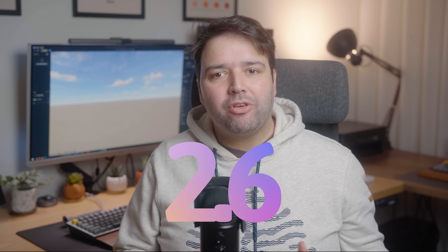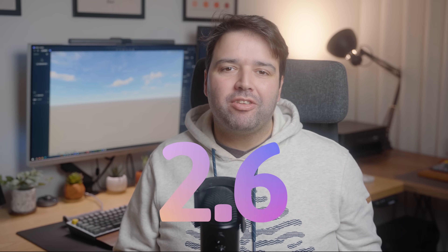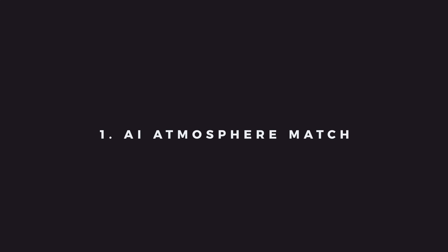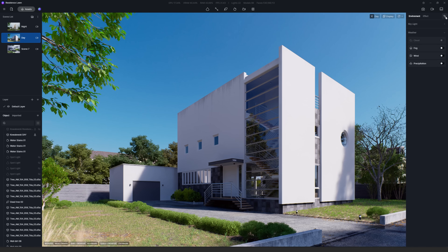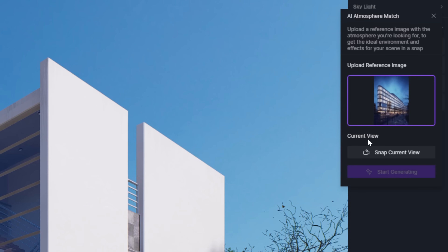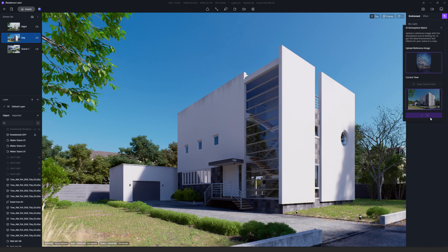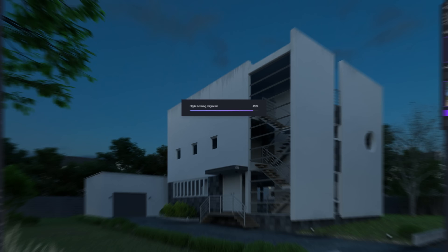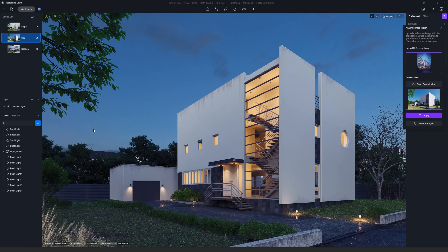D5 Render just released version 2.6 and as always I'll cover the best features — we got a lot of them this time. Starting with number one: AI Atmosphere Match. The AI Atmosphere Match will copy the mood, sky, and general colors from an image you provide. All you have to do is upload the image you want and the AI will do the rest. As you can see, it copies the style of this image quite well.